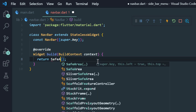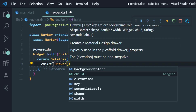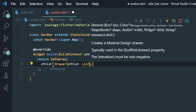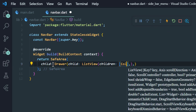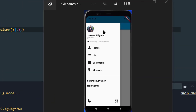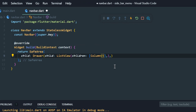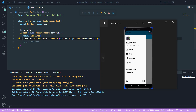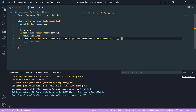In the child of SafeArea I will write Drawer, then again a child with ListView, then children which will be a Column because everything is laid out in a vertical layout. Then again children, and our first component will be CircleAvatar.